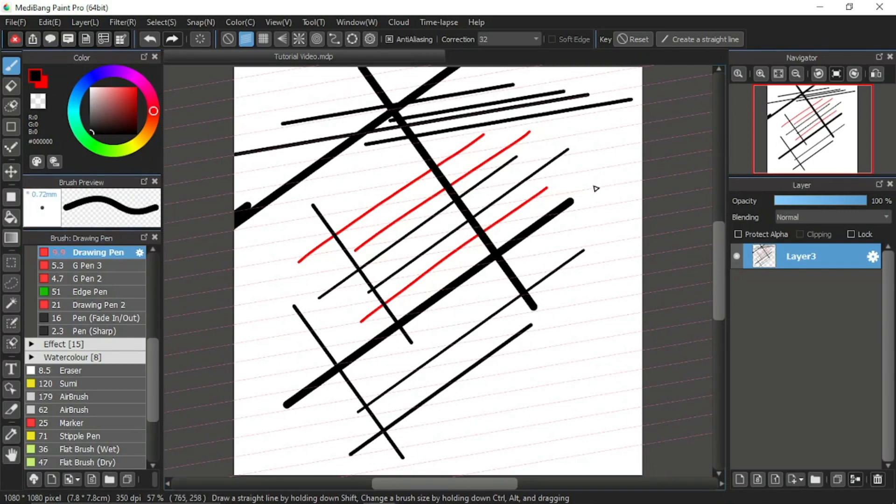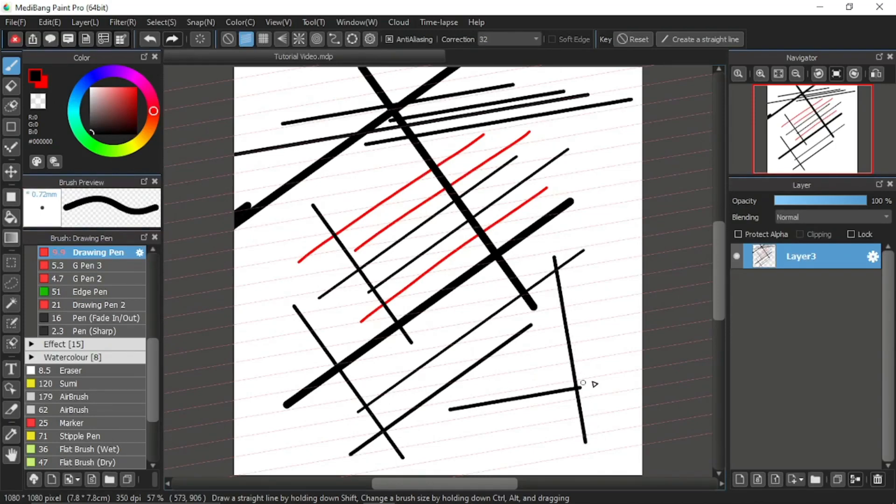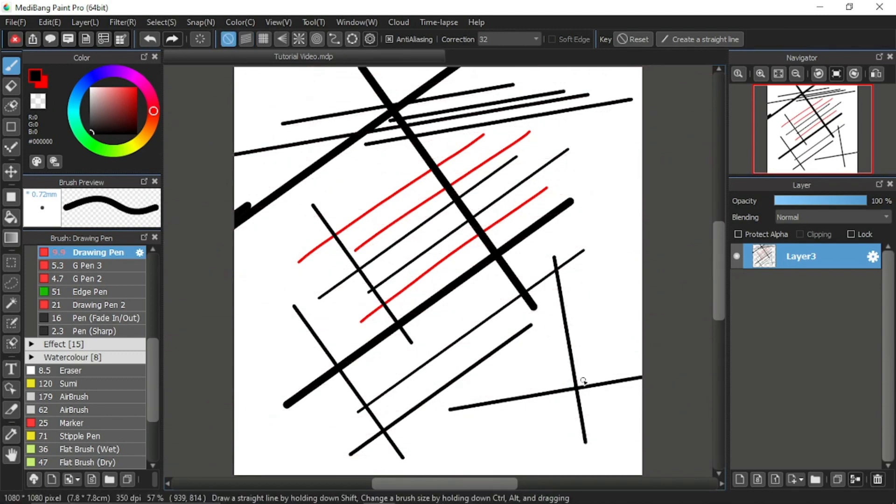For this one, if I draw it against the line, it will always be in a 90 degrees angle over here. Okay, so there you have it, the parallel snap. Very easy to use and understand.